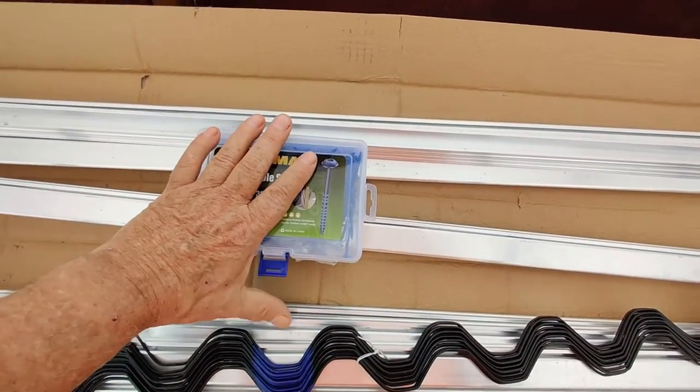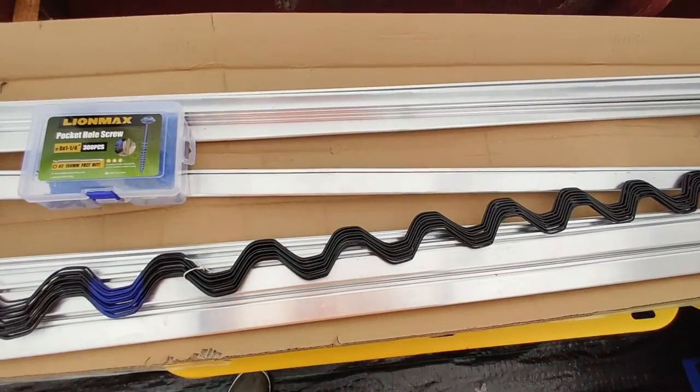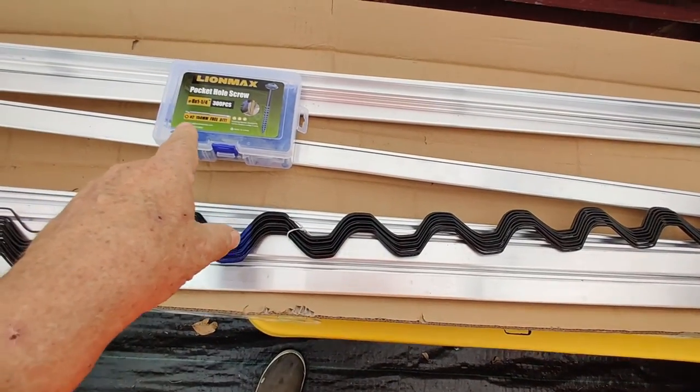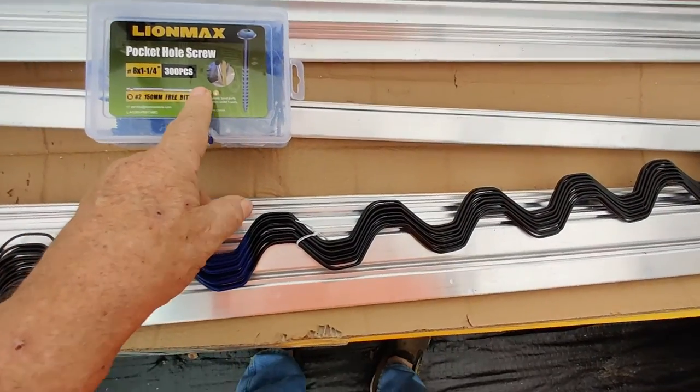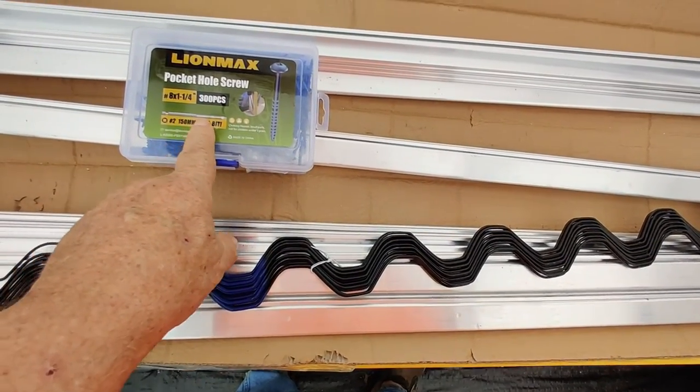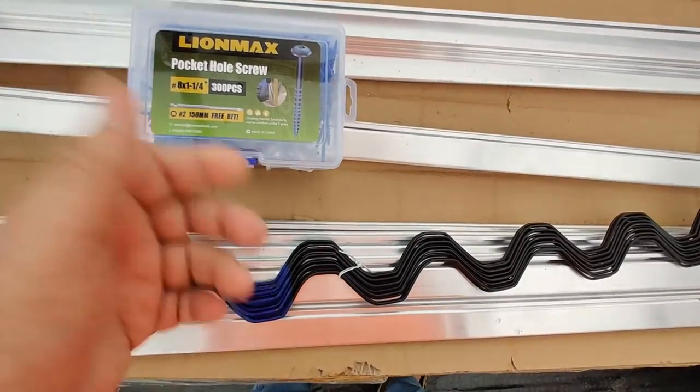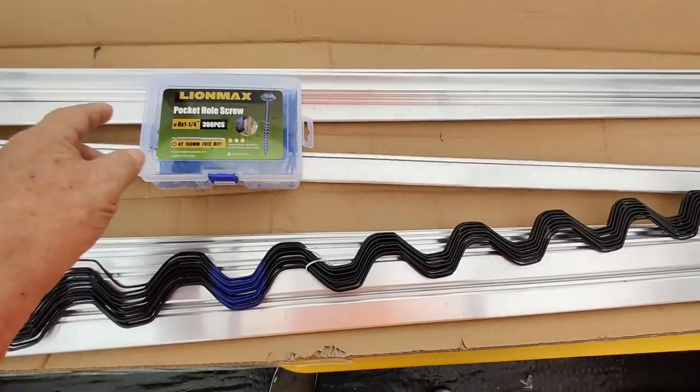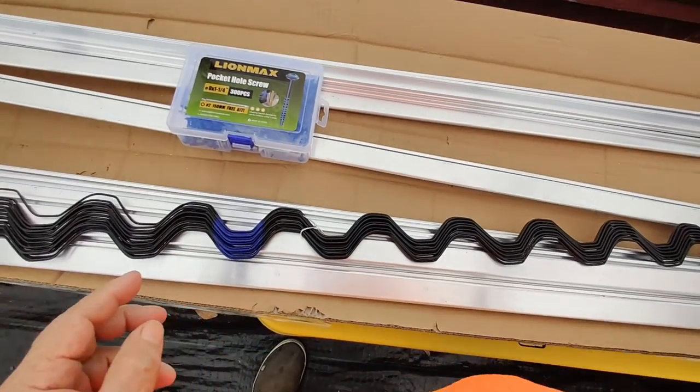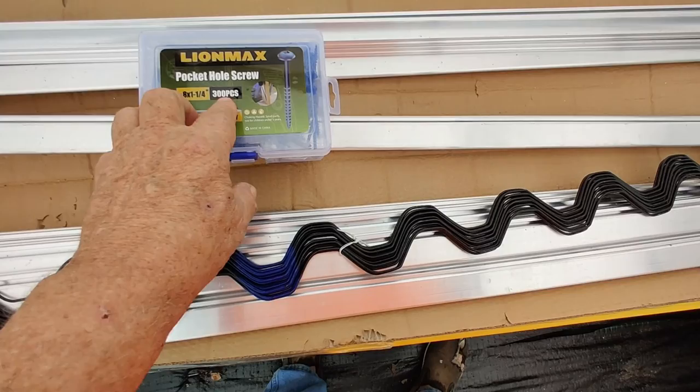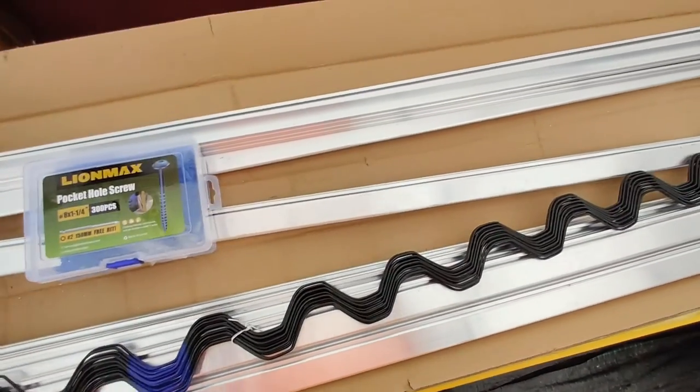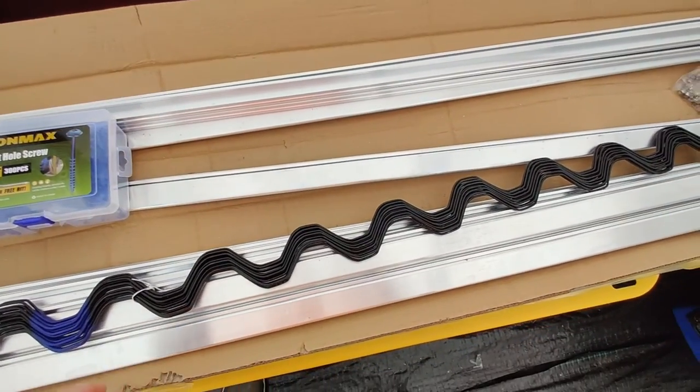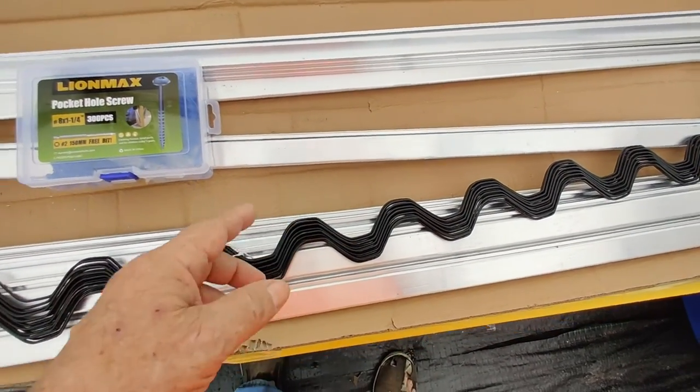Now, that's 300 pieces. So I don't know if that's 299 screws and one driver, because you know how they do that. But either way it goes, maybe the box counts as a piece. So let's say it's 298.